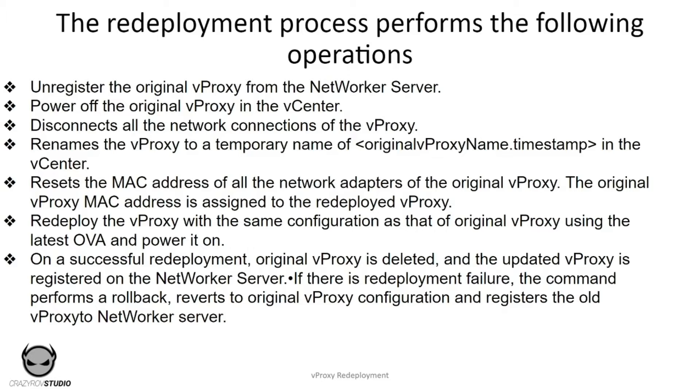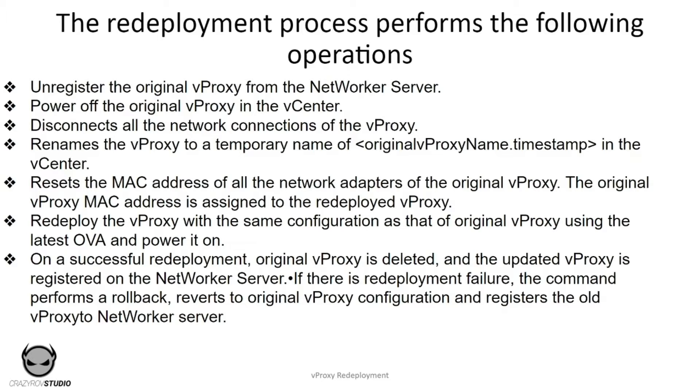It then renames the vProxy to a temporary name with the timestamp preceding the name of the VM for the vProxy in the vCenter. Then it resets the MAC address of all the network adapters of the original vProxy, and the original vProxy address is then assigned to the redeployed vProxy.